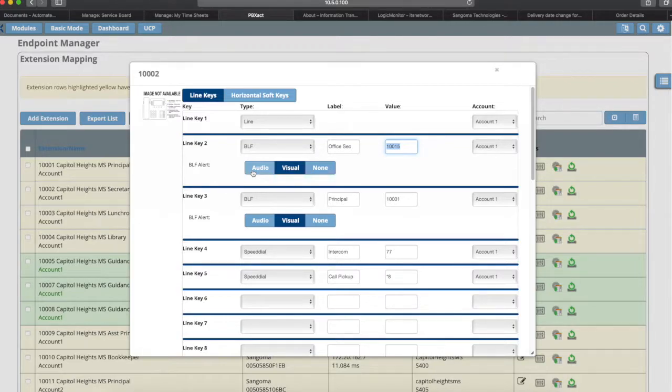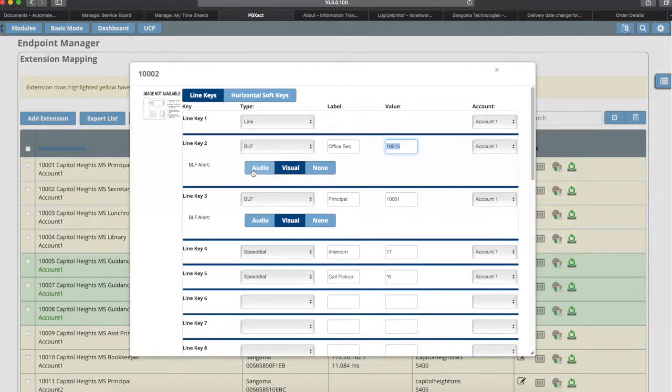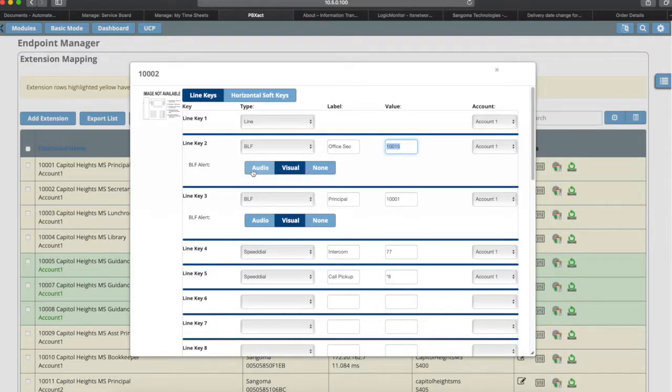You can do a visual so that they don't hear a beep but they see it on their screen and they can see who's calling the person and they can answer the call or whatever it is they're trying to do. Or you can do none. So maybe you're wanting to use busy lamp feature as just a way for the secretary or whoever to be able to see that a person is on the phone.